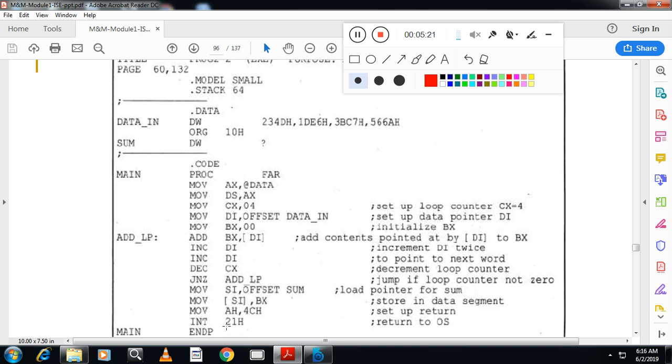Then I will call DOS interrupt 21H, followed with function 4CH to return to the operating system. So this is one more program to add 5 words.